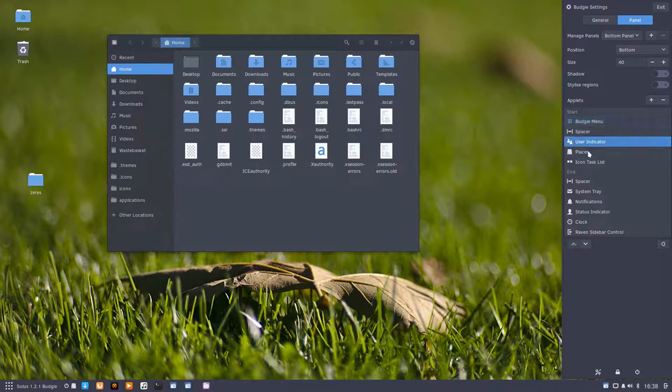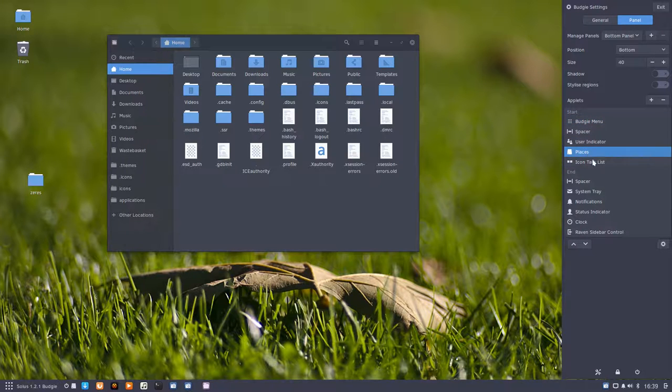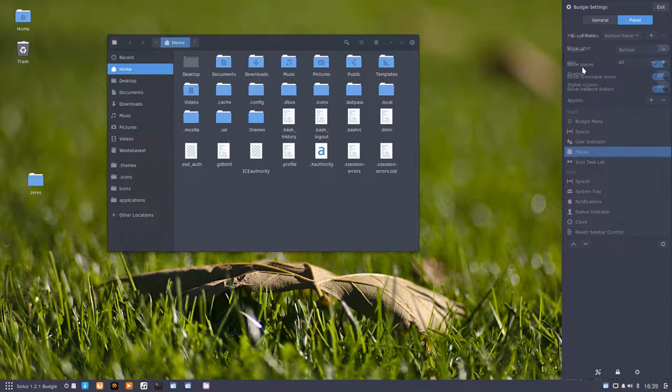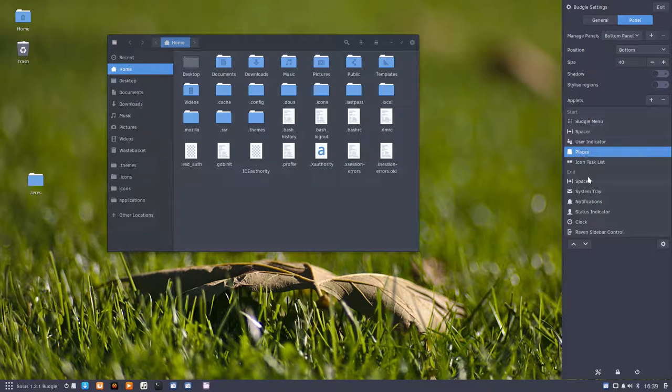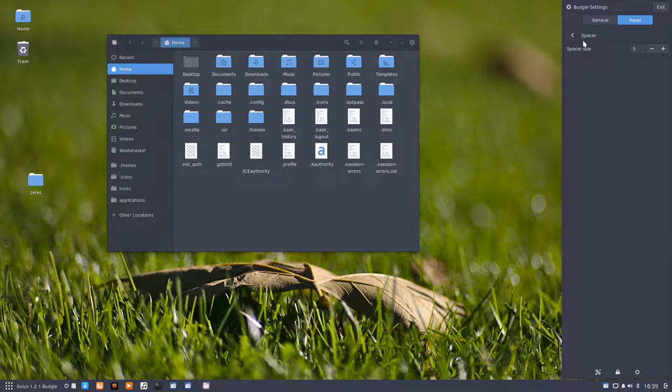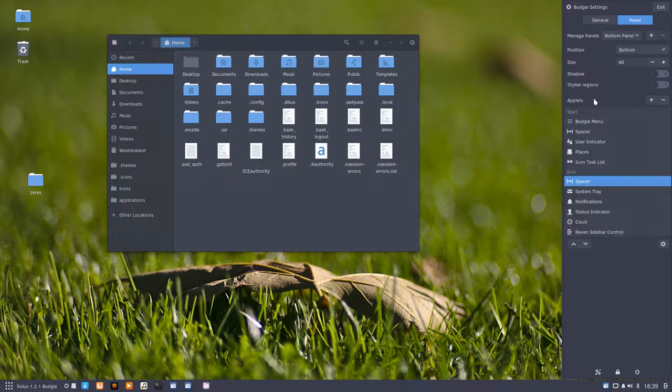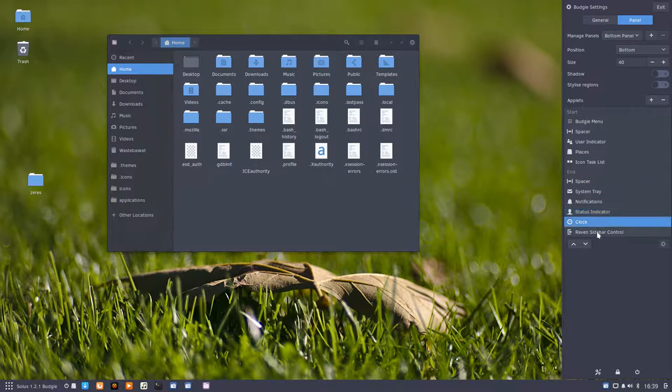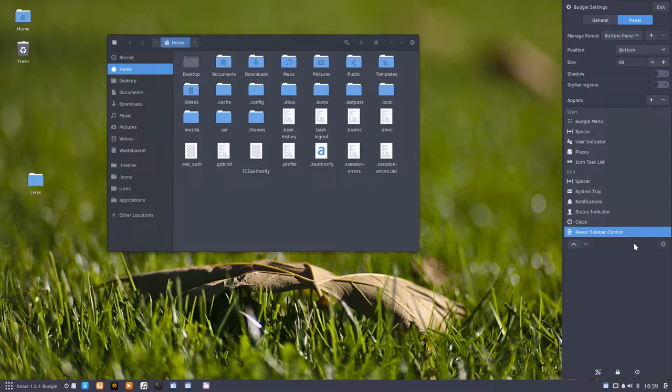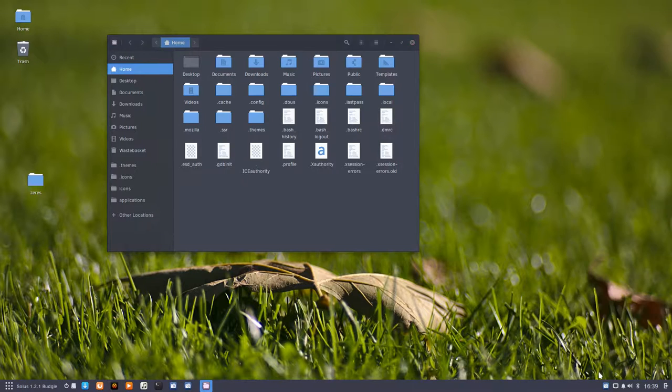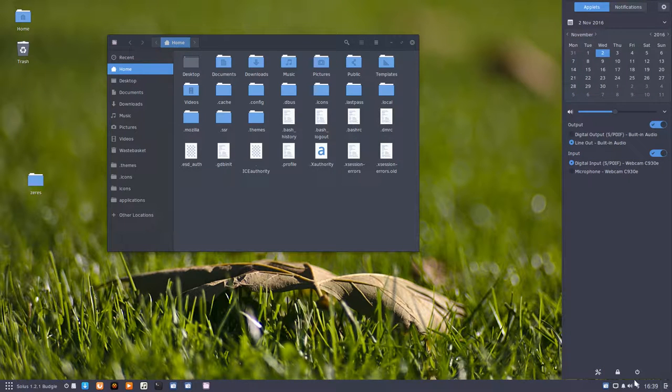Places, you can show the labels, show the places, show removal folders. Spacer, change the spacer. System tray, clock. Nothing to be customized further down the road. This is our icon to go to the settings, which is okay. We can't change anything there really. And this is shutting down.